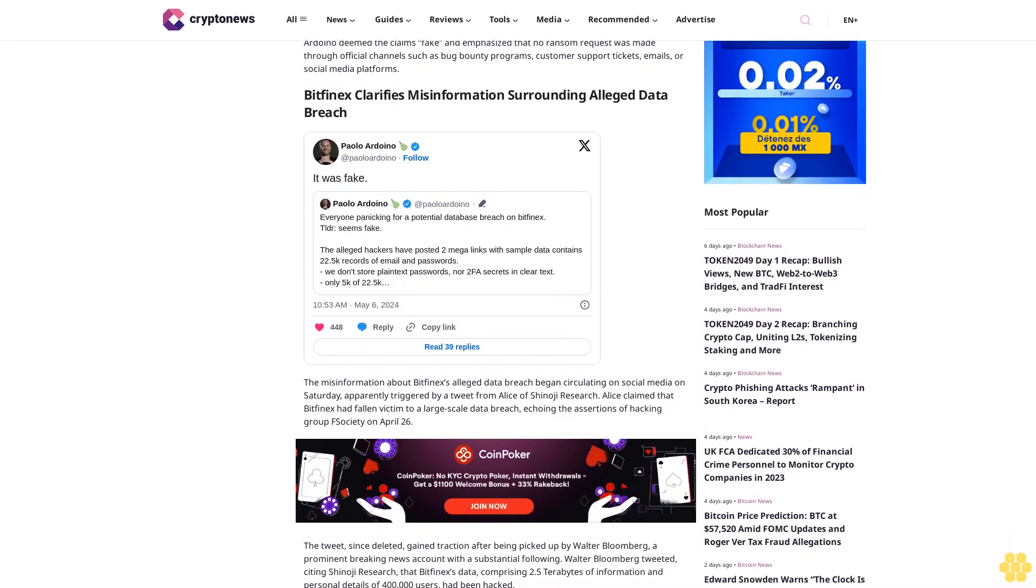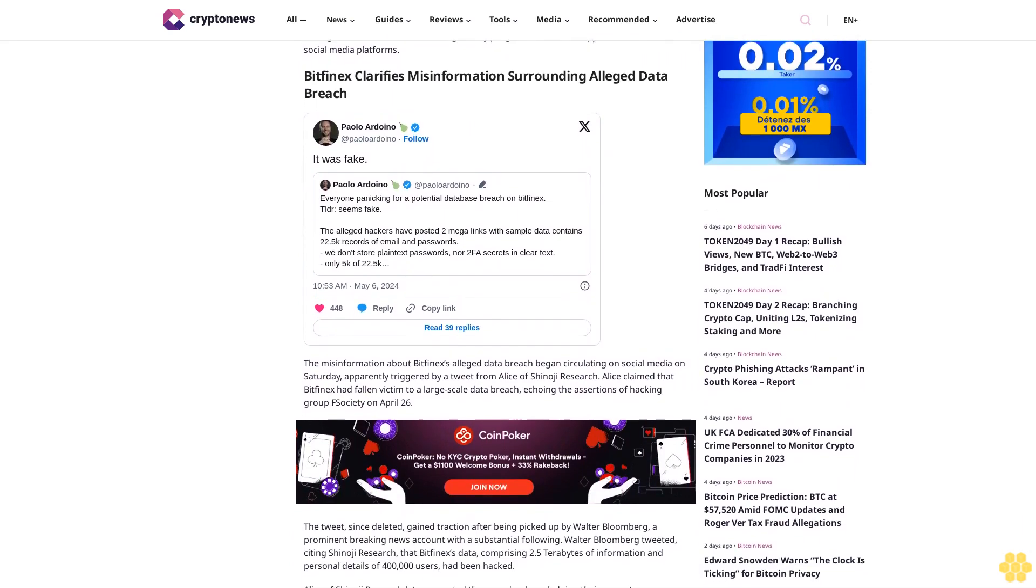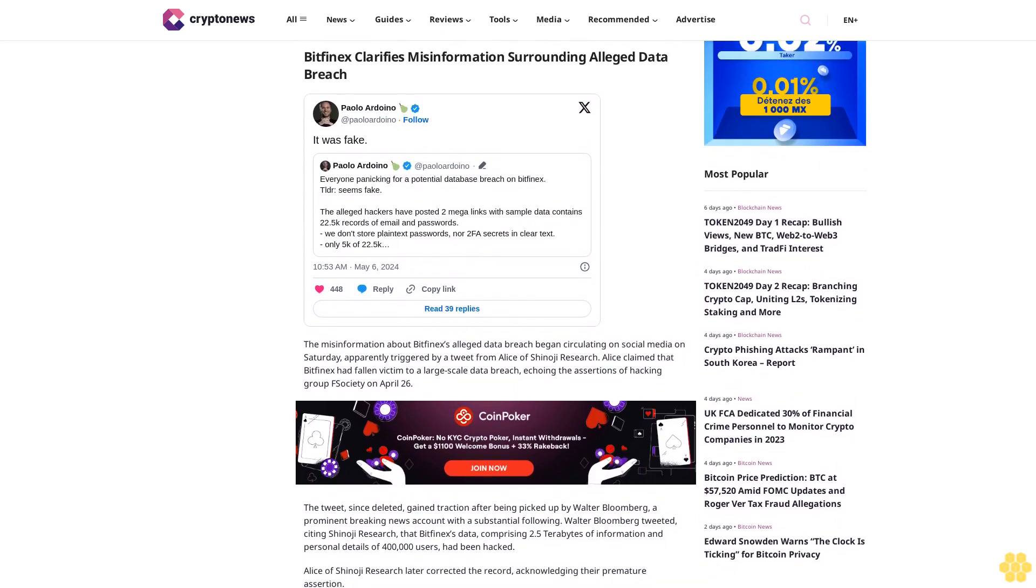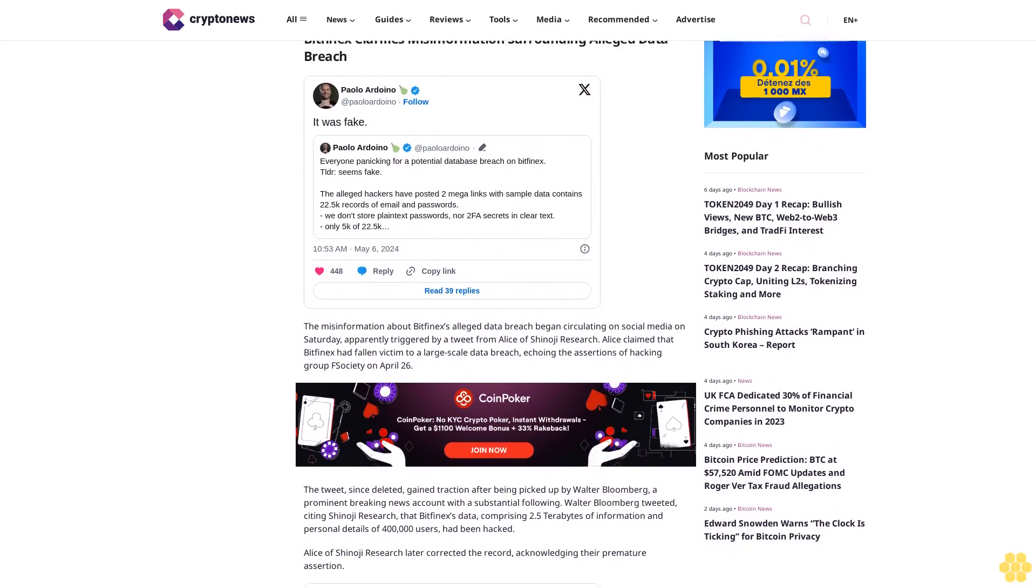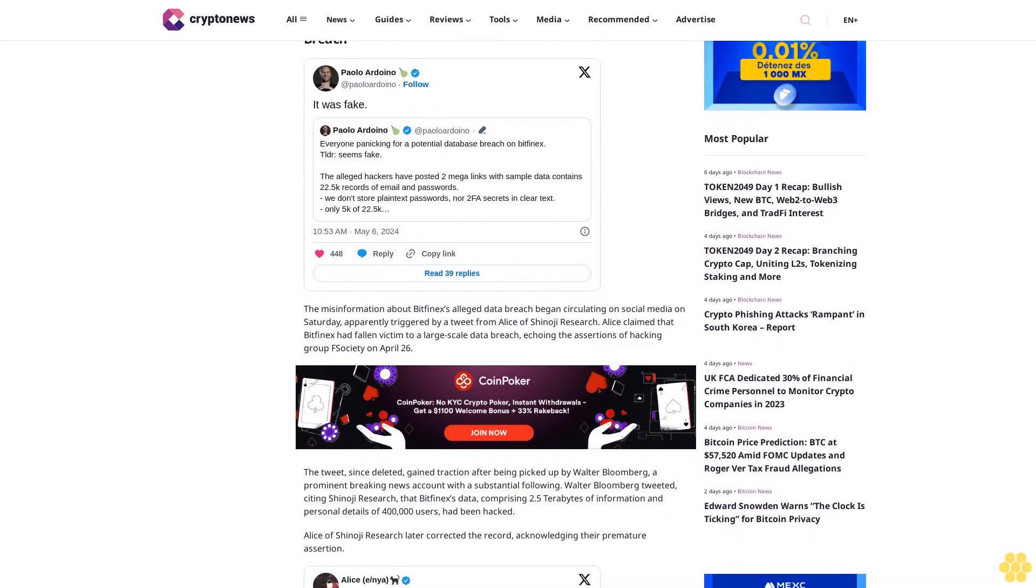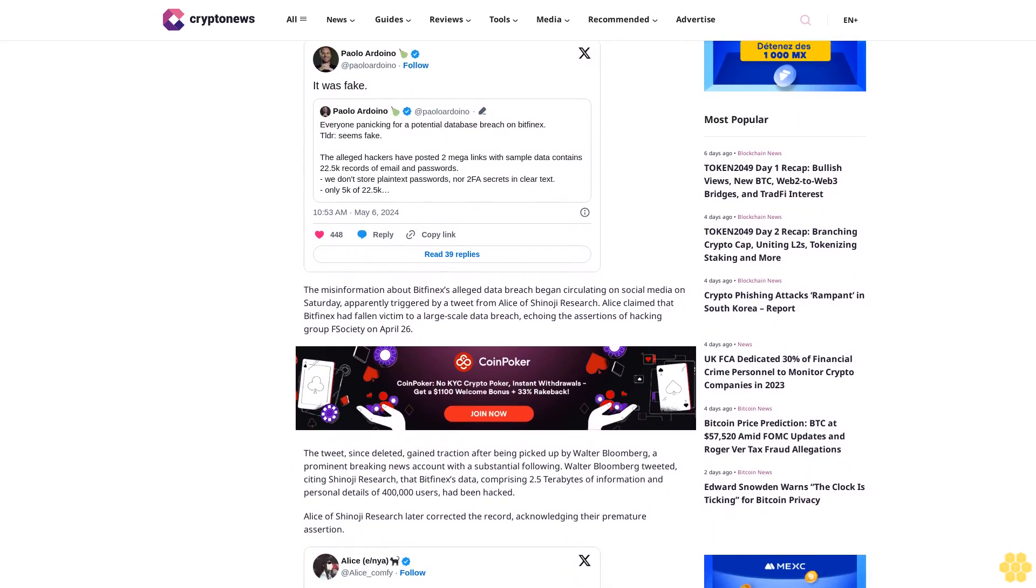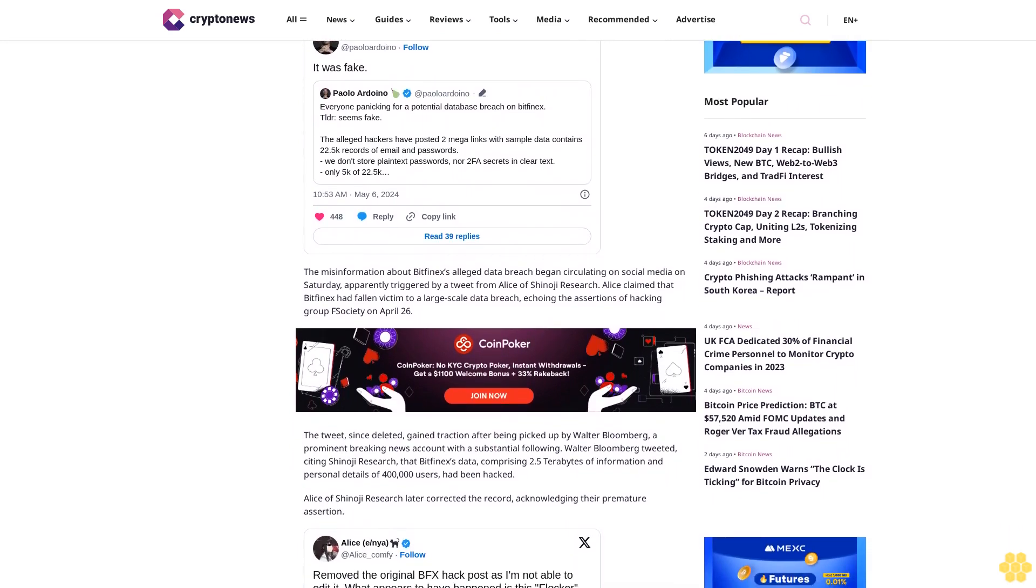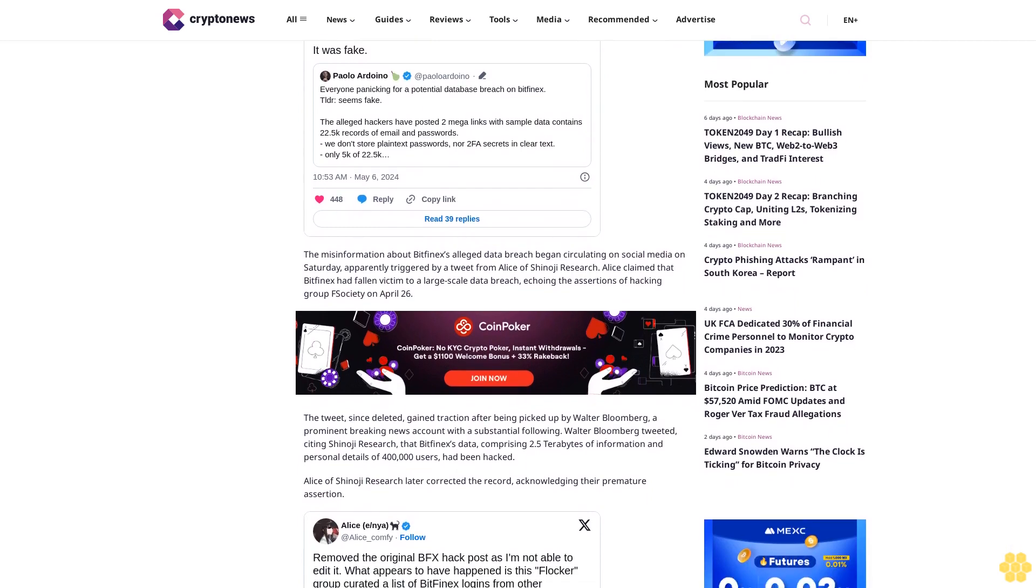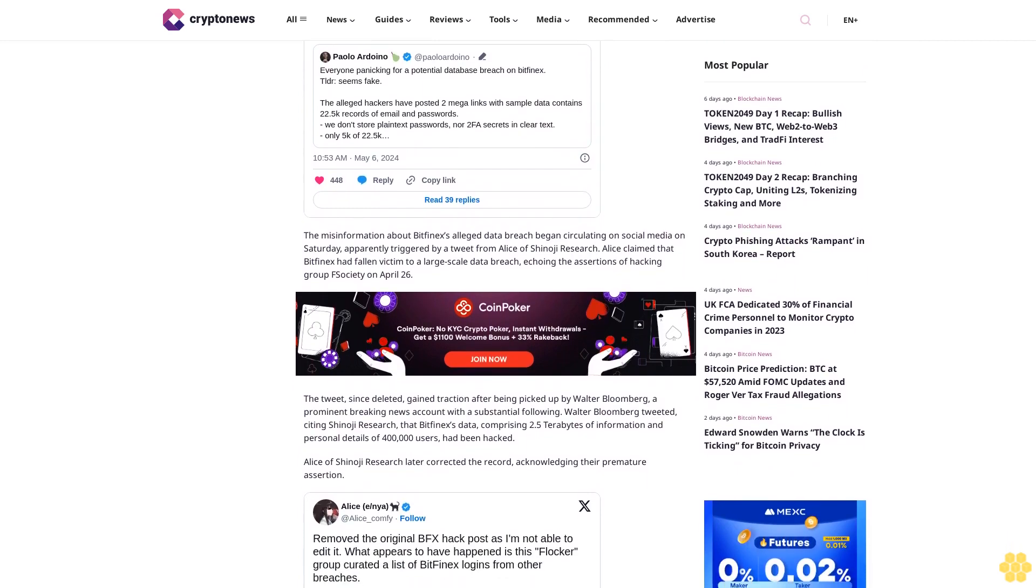The tweet, since deleted, gained traction after being picked up by Walter Blumberg, a prominent breaking news account with a substantial following. Walter Blumberg tweeted, citing Shinoji Research, that Bitfinex's data, comprising 2.5 terabytes of information and personal details of 400,000 users, had been hacked.